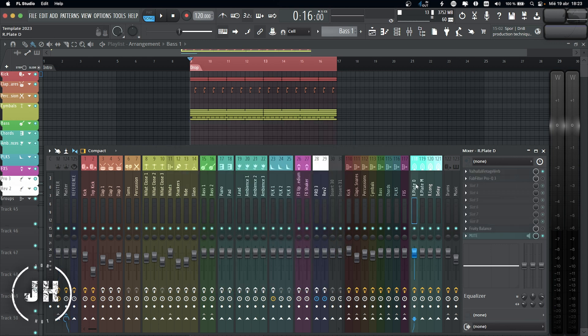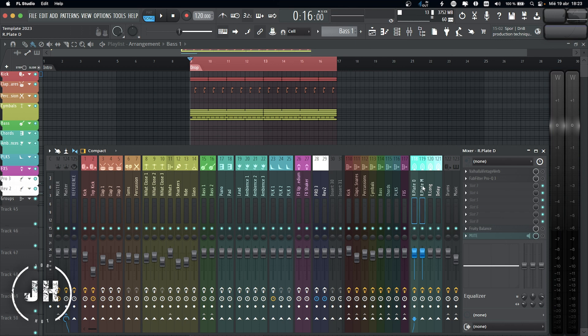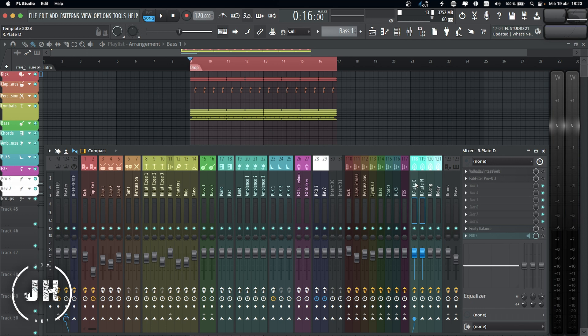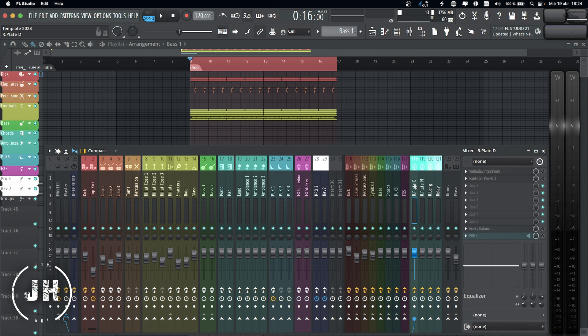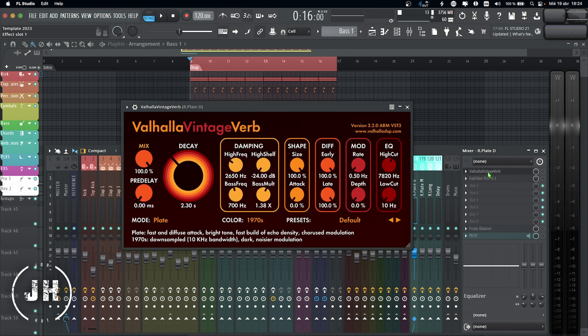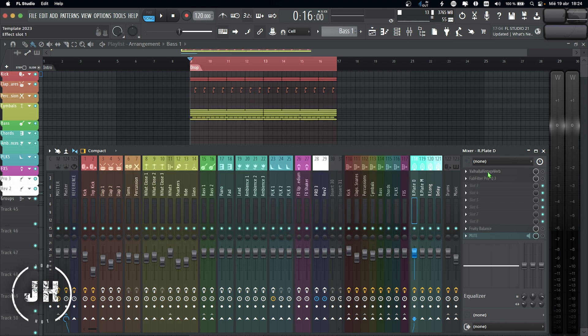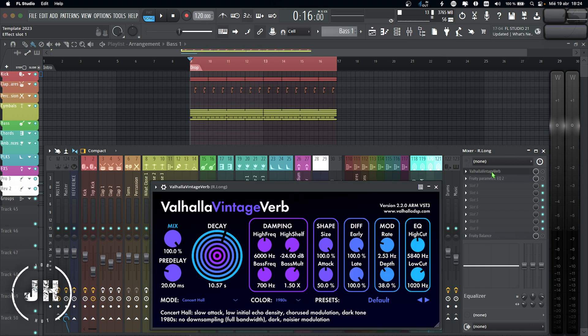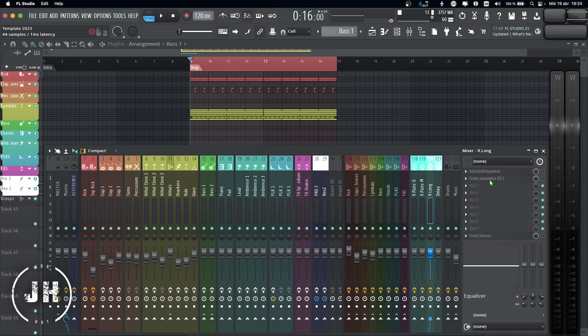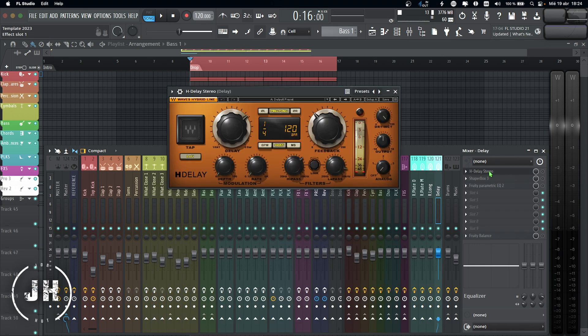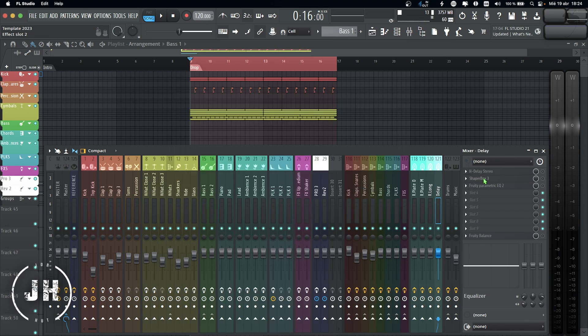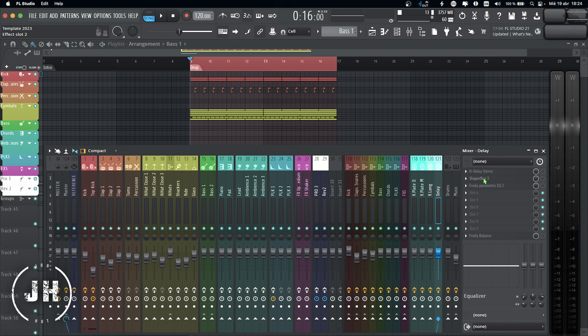And now we are going to have a look at the sends. So basically these two sends are exactly the same. Both of them are plate reverb. The only difference is that this one with the D I use for drums and this one with M I use for the music. For both of them, I use Valhalla Vintage Verb and EQ. For my long reverb, I'm also using Valhalla Vintage Verb and EQ. And for the delay, I'm using H-Delay, Shaper Box to add some effects, and EQ.